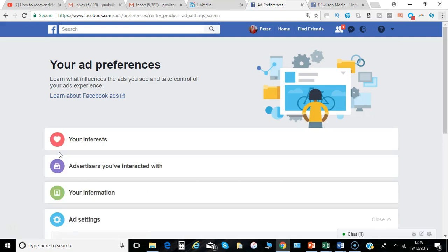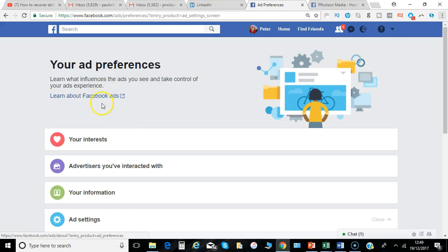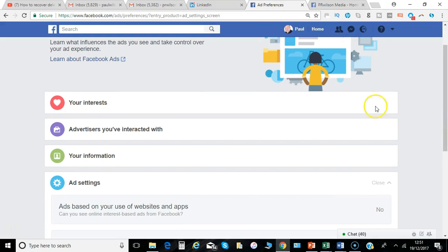And here is your ad preferences. You get some basic introduction information here. You can go to About Facebook Ads. Let's look through these individual sections.